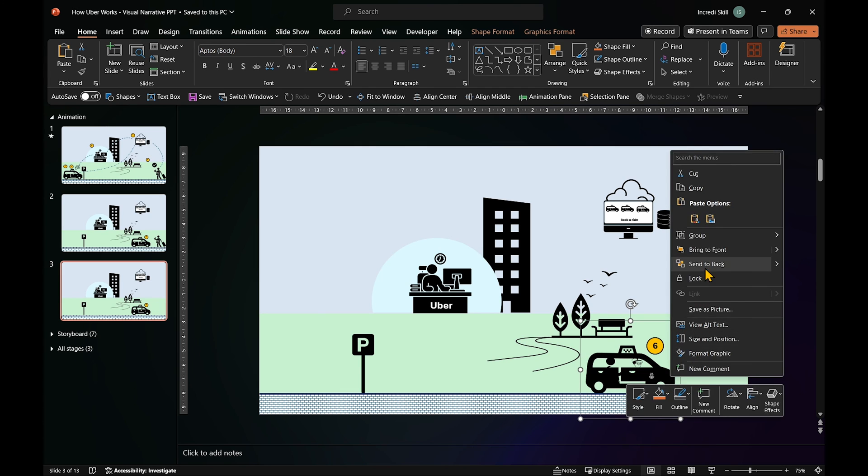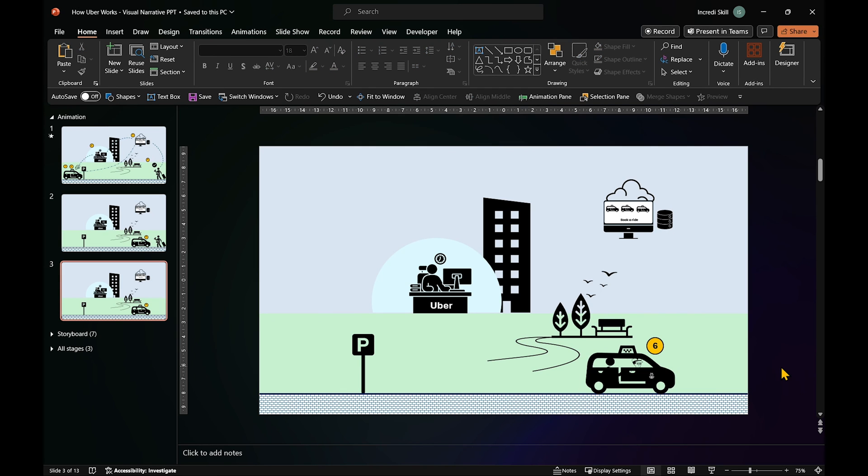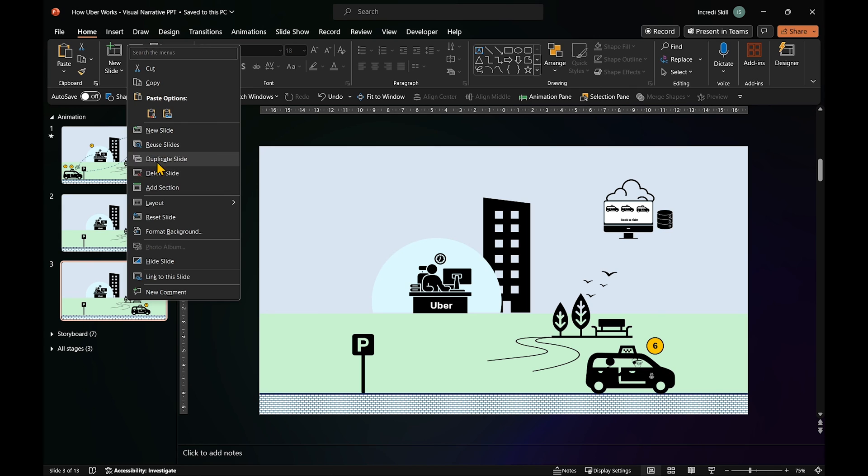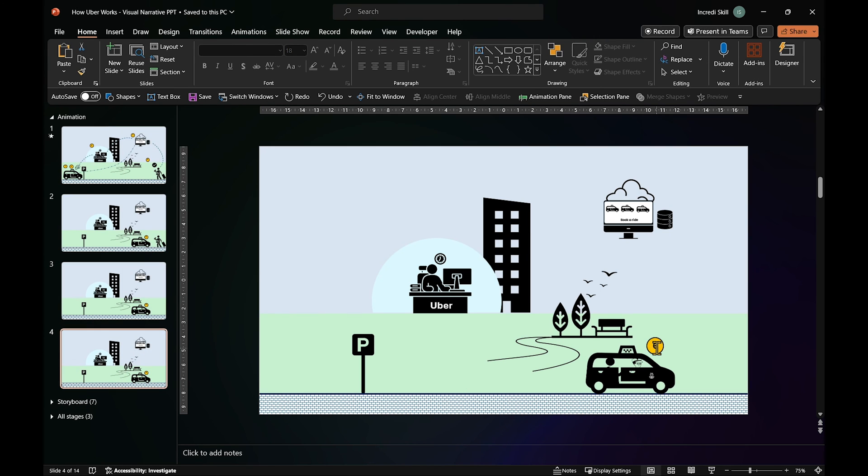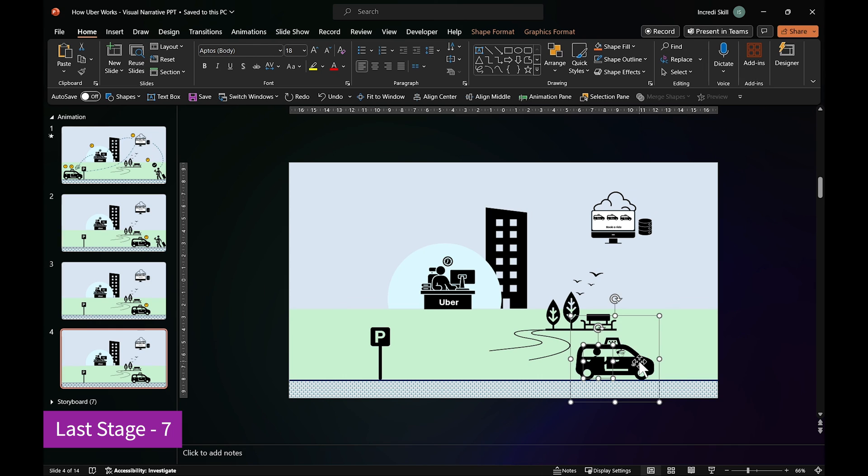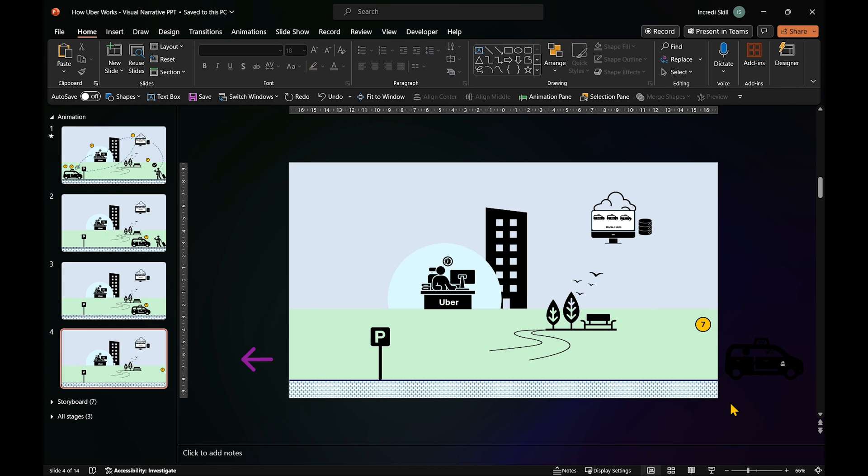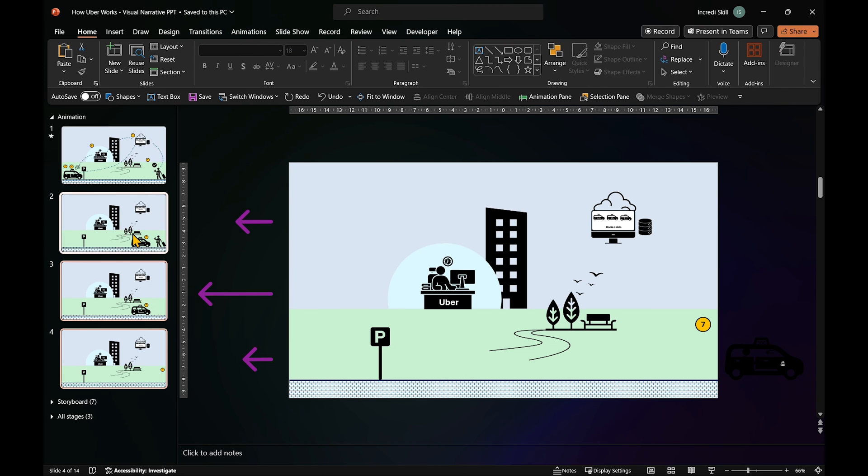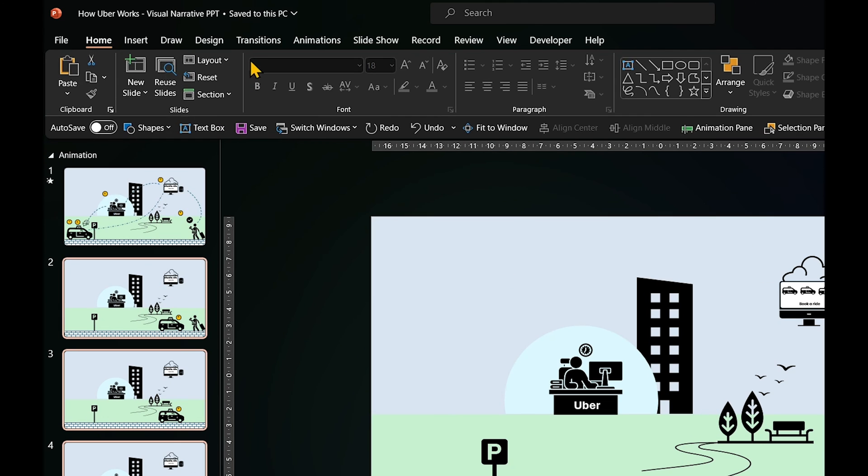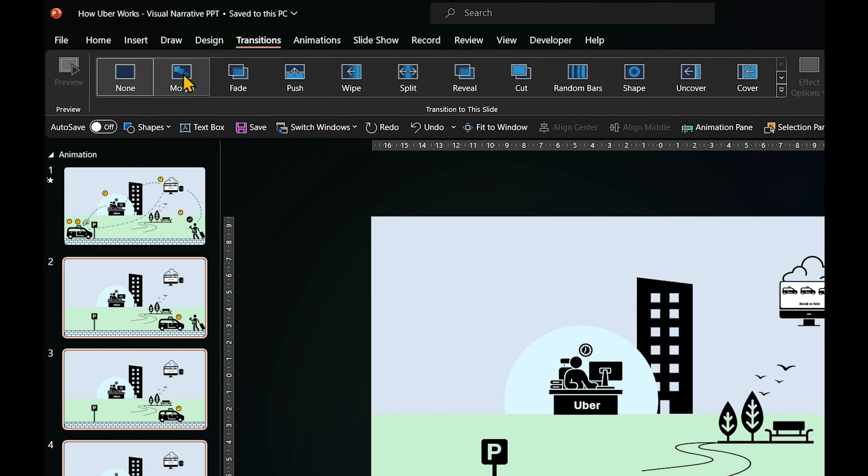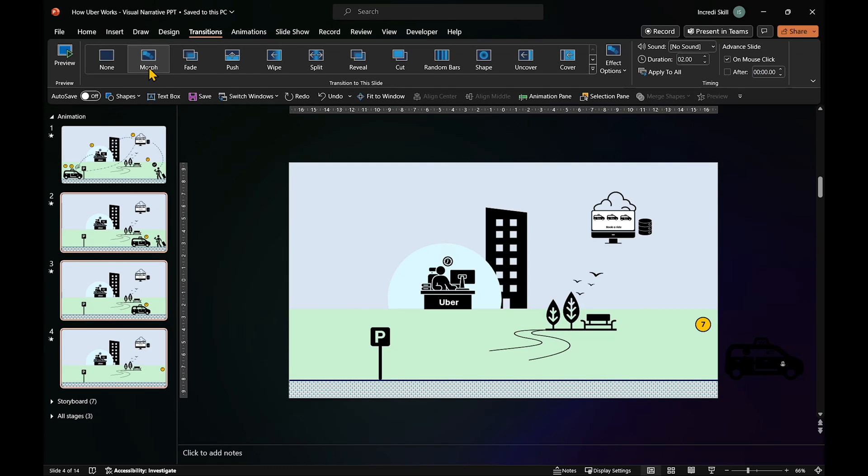With the passenger in the car and ready, duplicate the current slide one last time. Select the passenger and the cab and move them both out of the slide. And just before we run the slideshow, select slides 4, 3, and 2. Go to Transition Start and click on Morph.